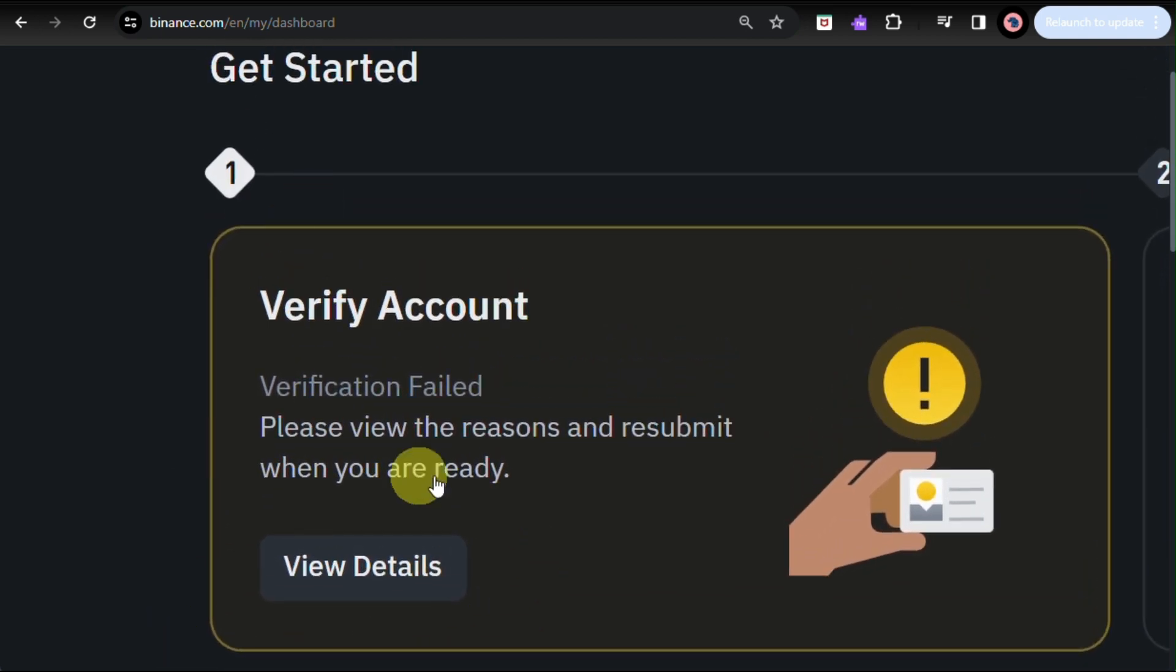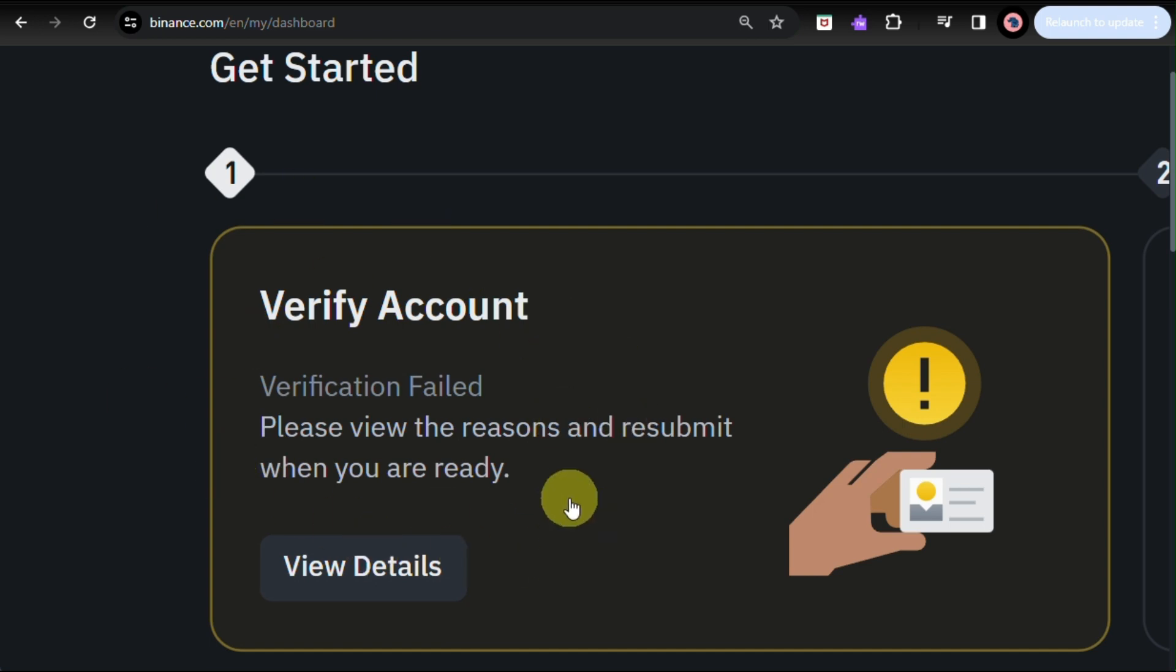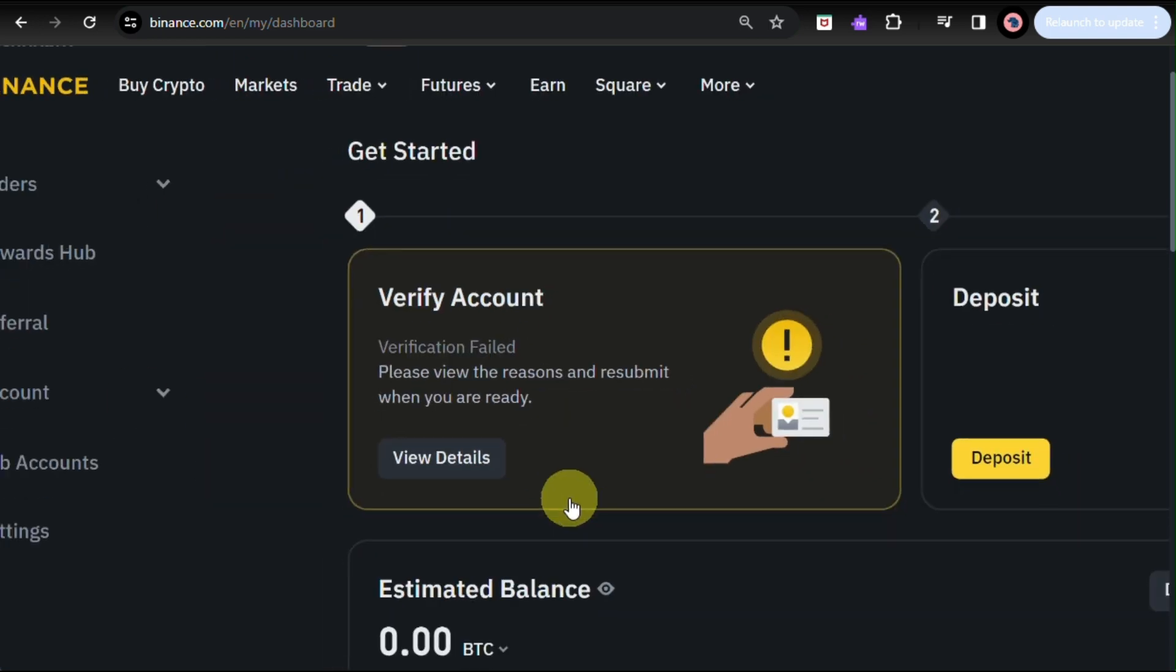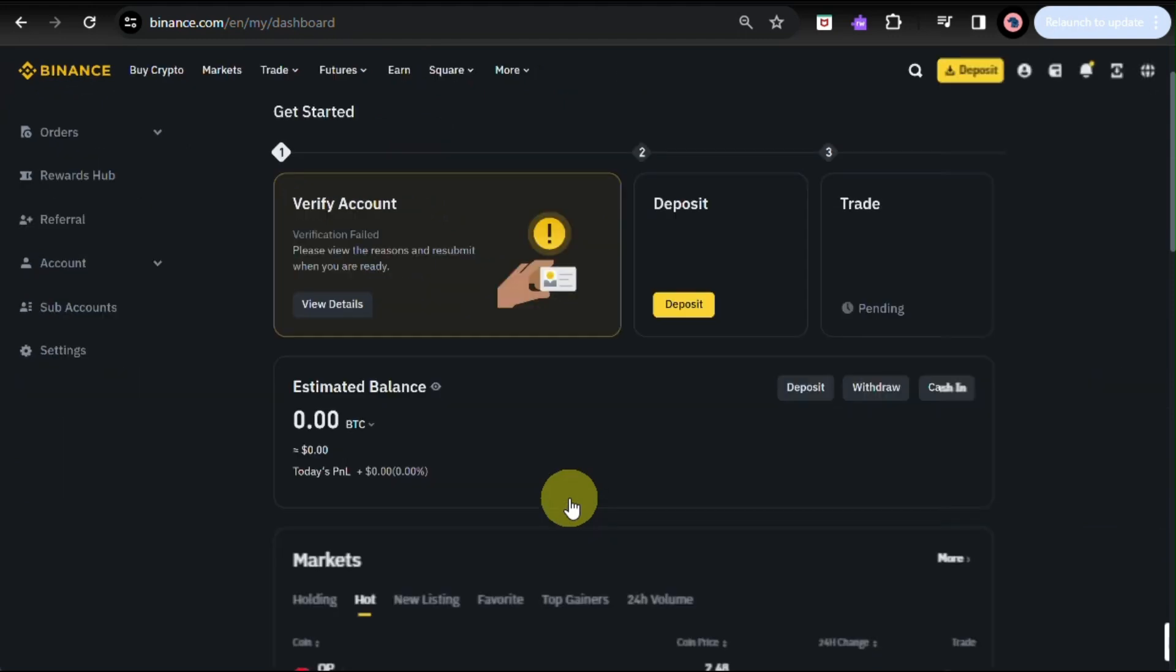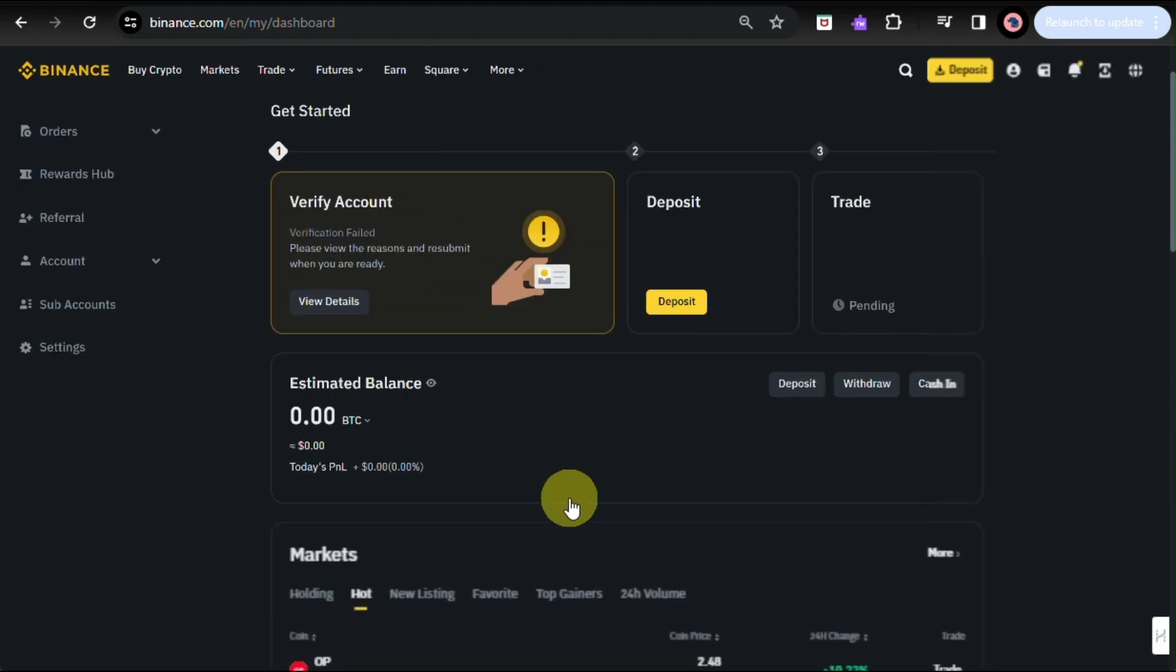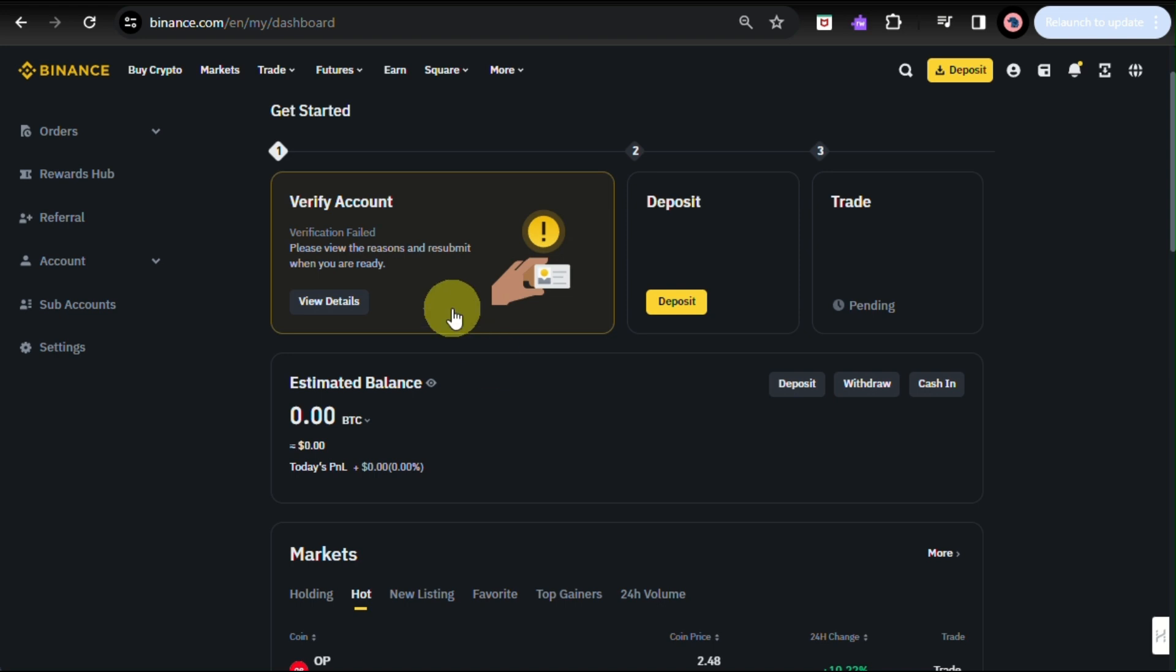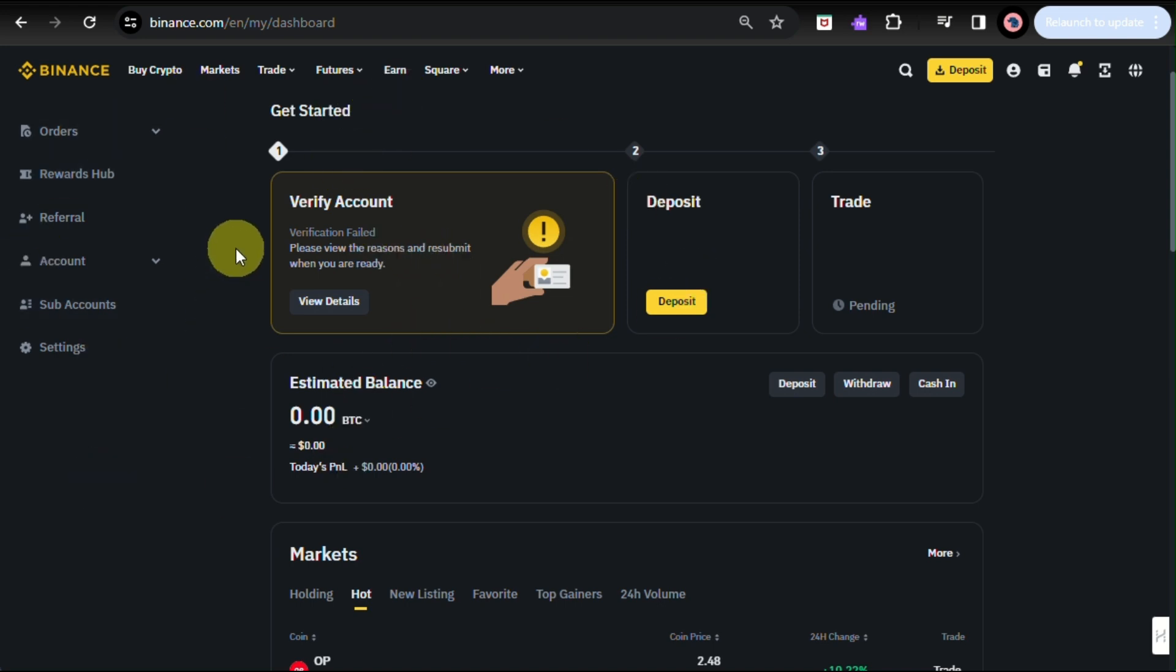Here, you need to verify your account like providing your account details like your government IDs and any other documents that they require or they ask to make sure that you are an authentic user for Binance and you are fully verified.